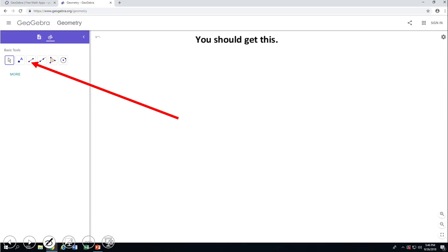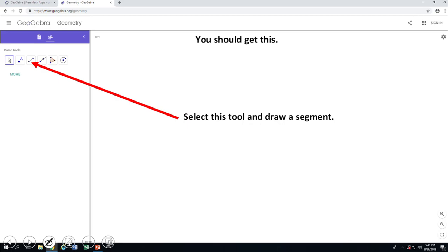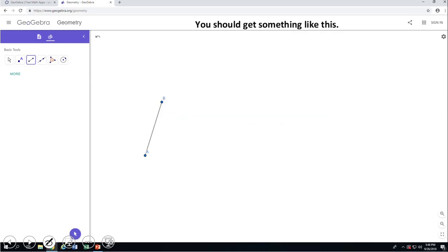The first thing I want you to do is to click on that tool. That tool is nothing else than a line segment, or just a segment. It's going to help you to get something like that. Click twice on your screen, somewhere on your right side, and you get a segment like this.